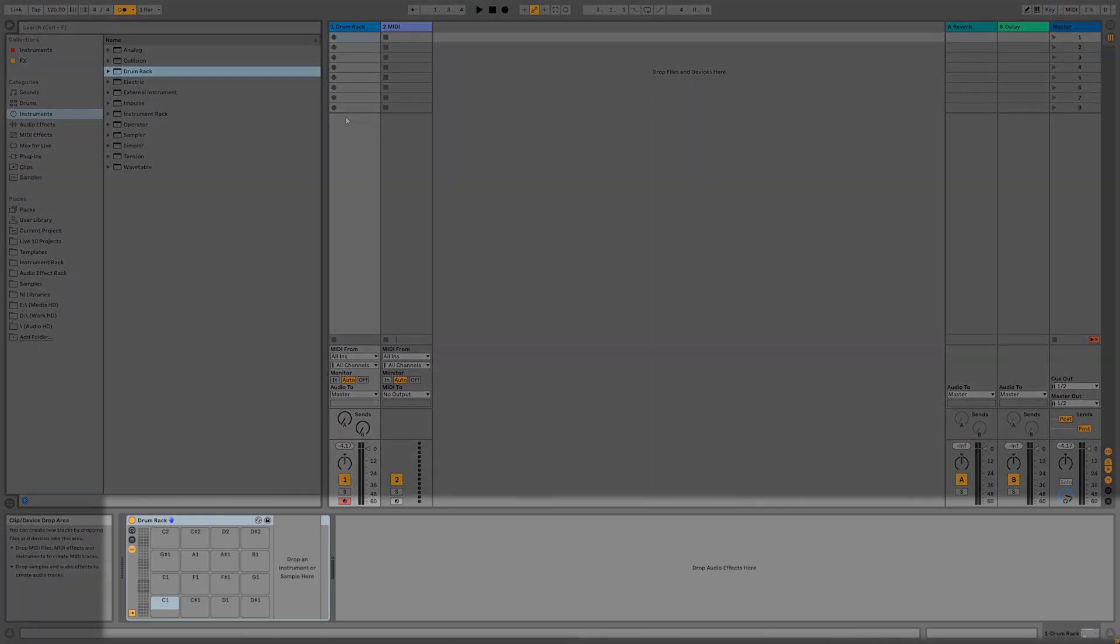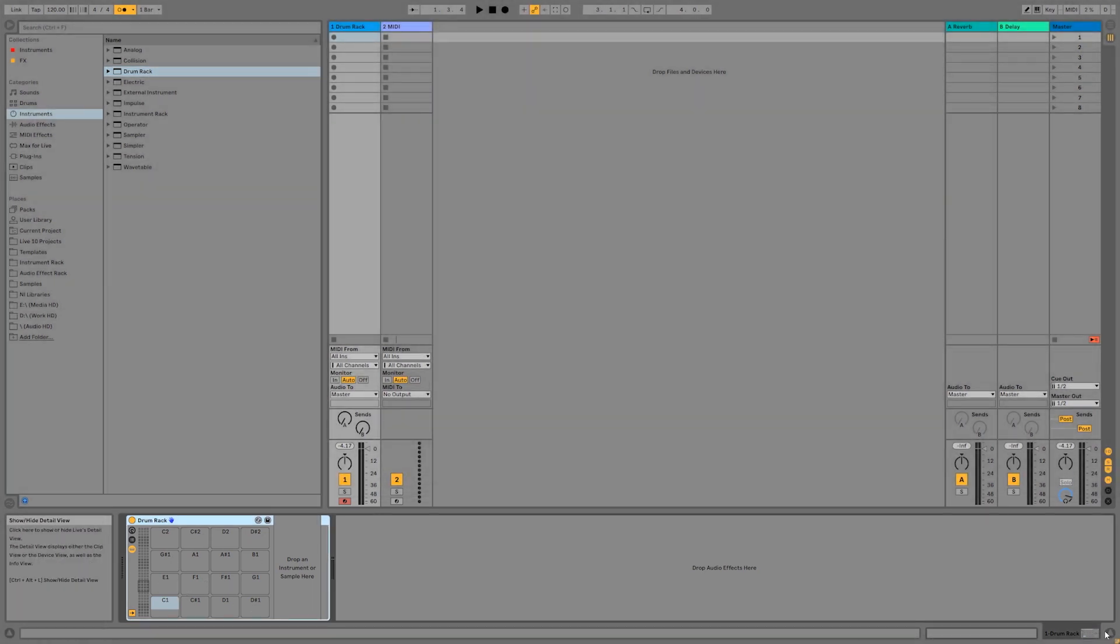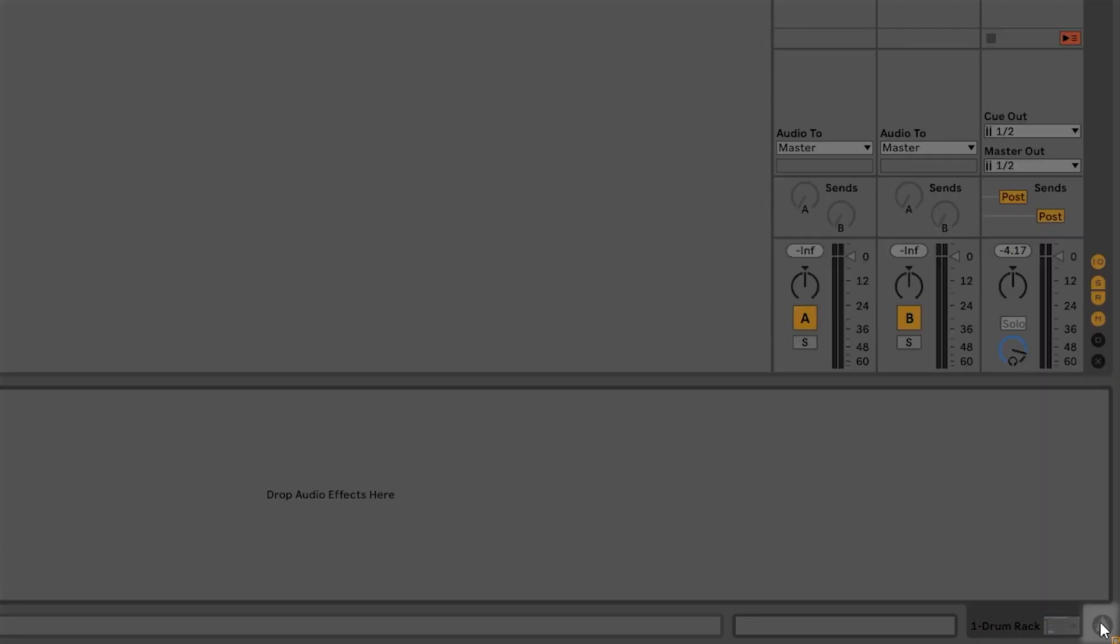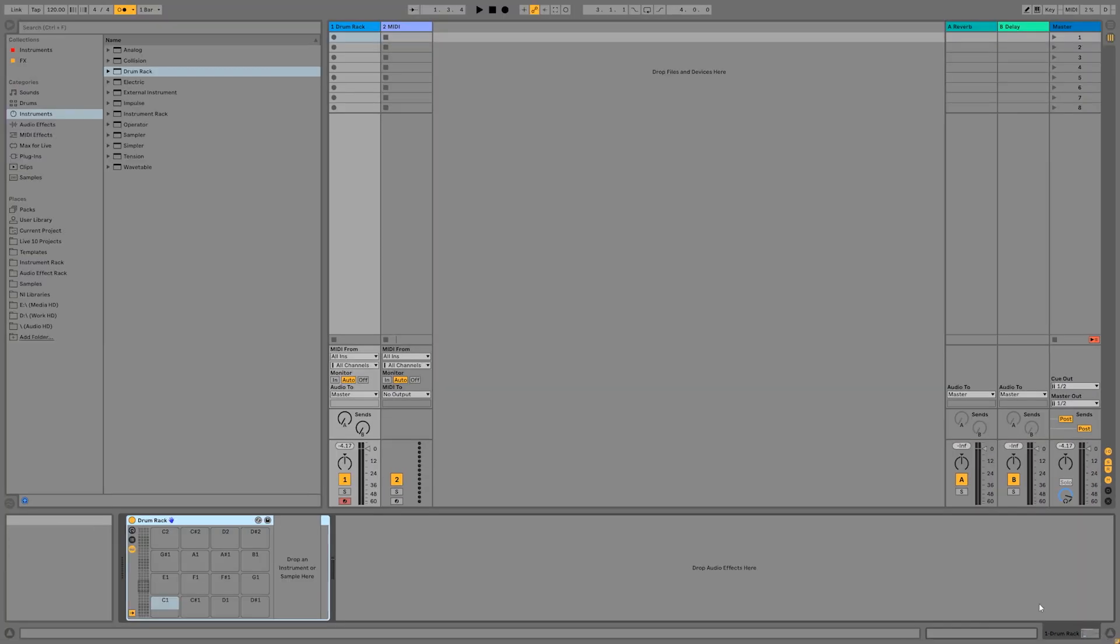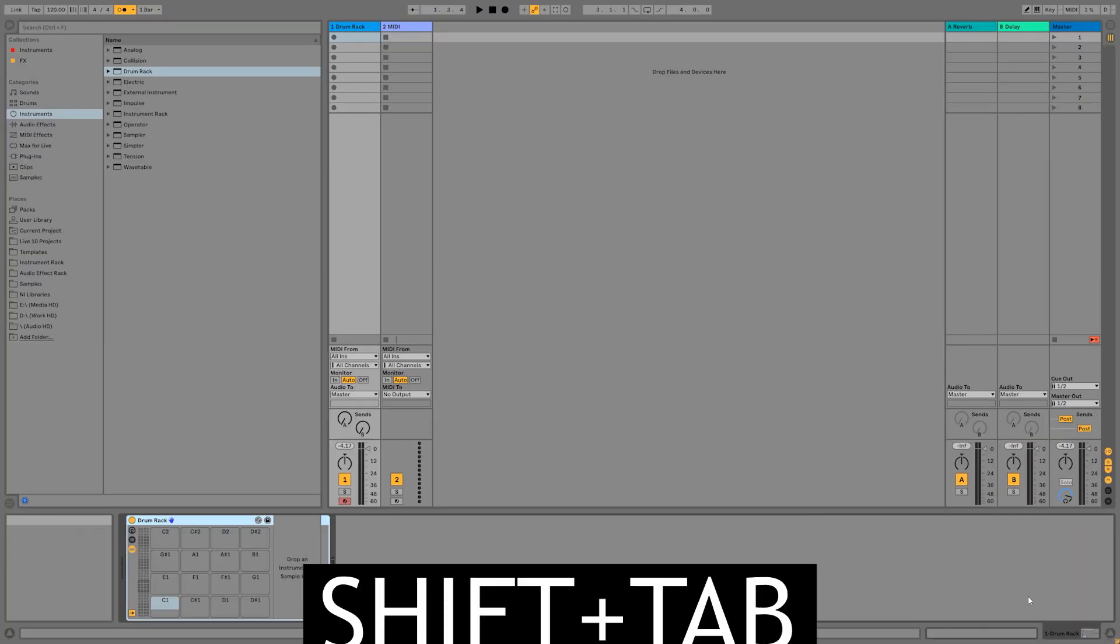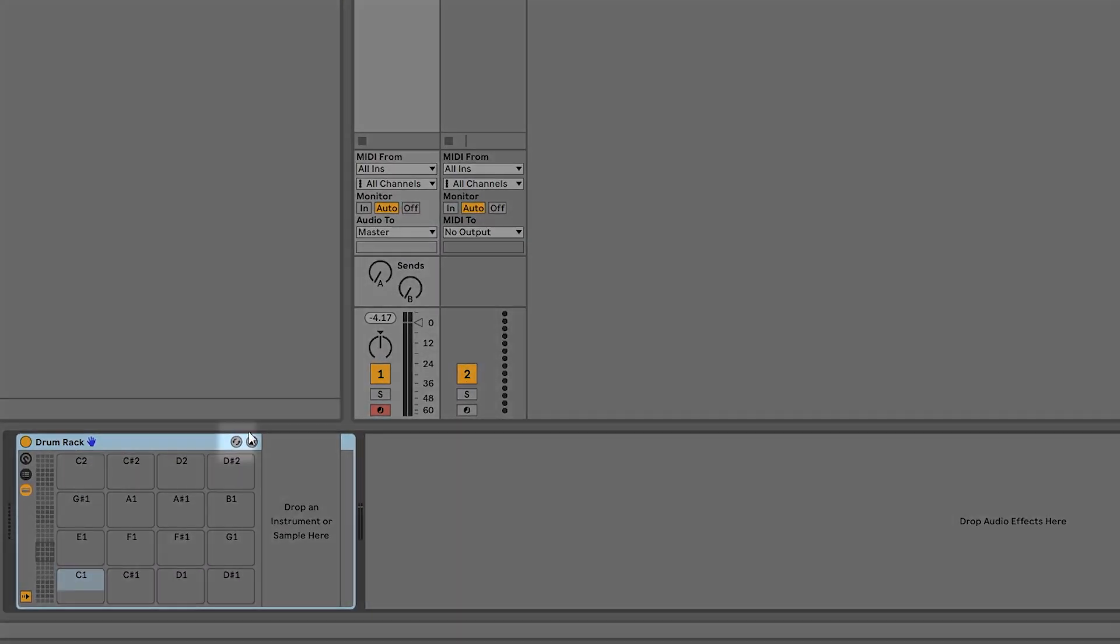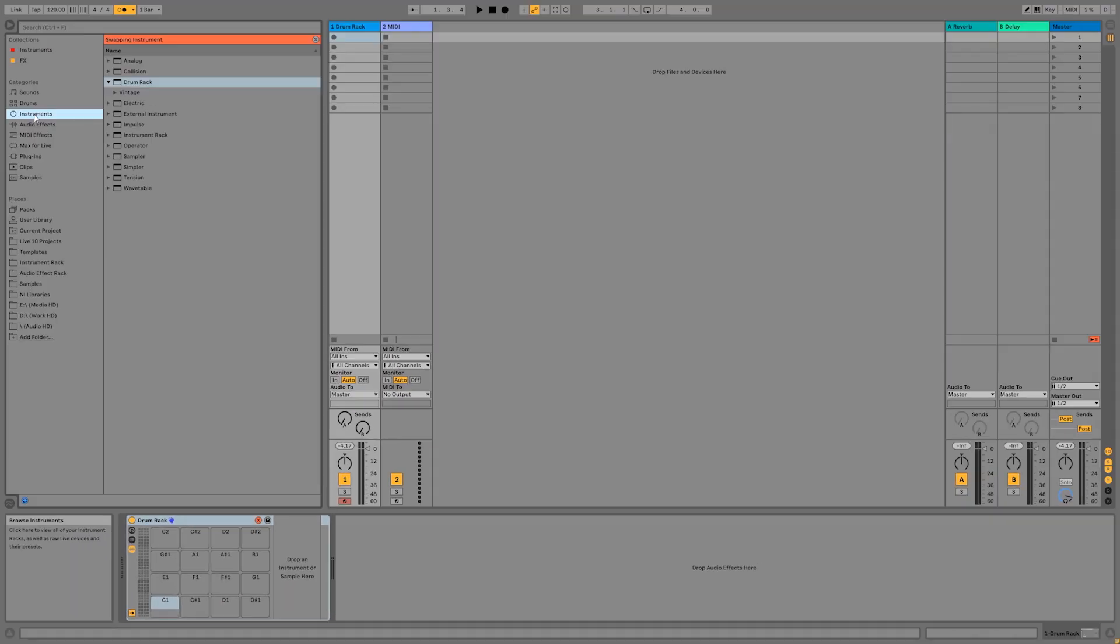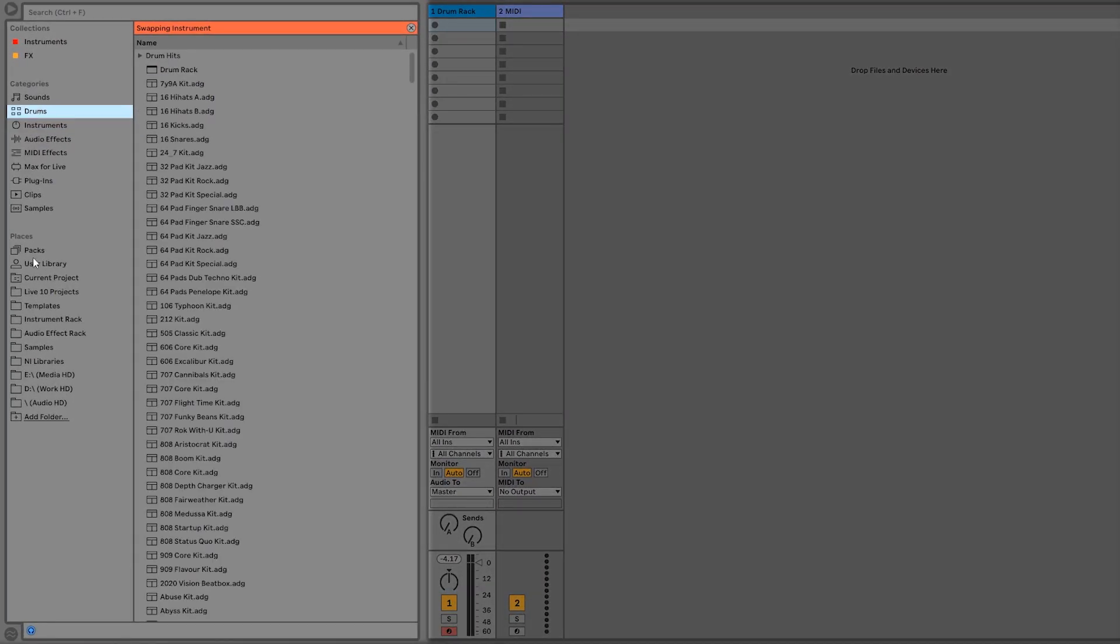Once you've loaded the instrument, it's going to show up in the device editor down here on the bottom of the screen. If you don't see the device editor, you can click this arrow on the bottom right hand of the screen, or you can hold down Shift and press the Tab key on your keyboard to switch between the device editor and the clip editor. Now we can load a preset by clicking on this hot-swap button right here on the top right of the drum rack. You can find all the drum rack presets that come with your version of Ableton Live by clicking on Drums, or going down to Places and clicking on Packs.